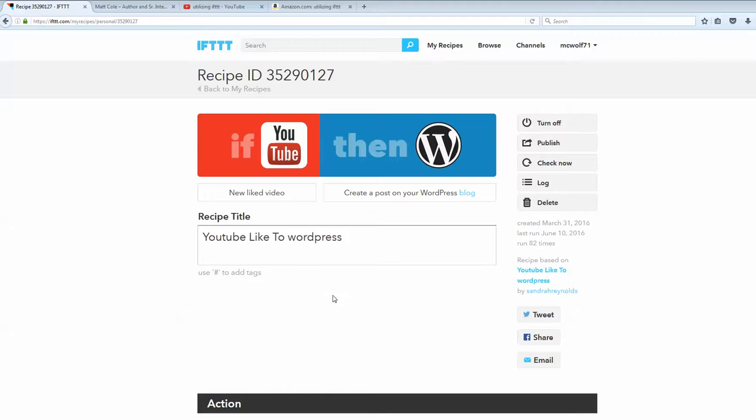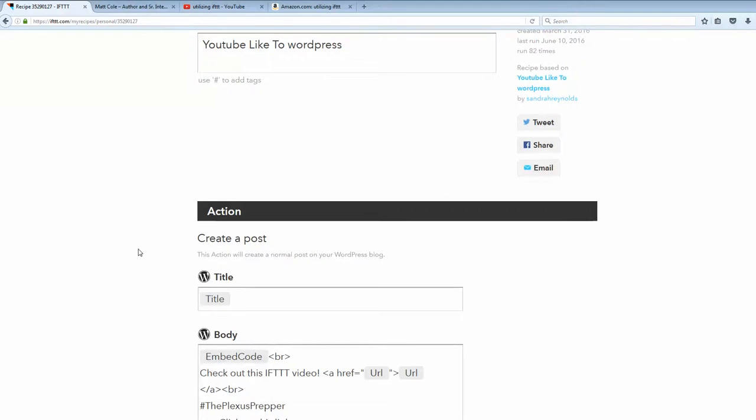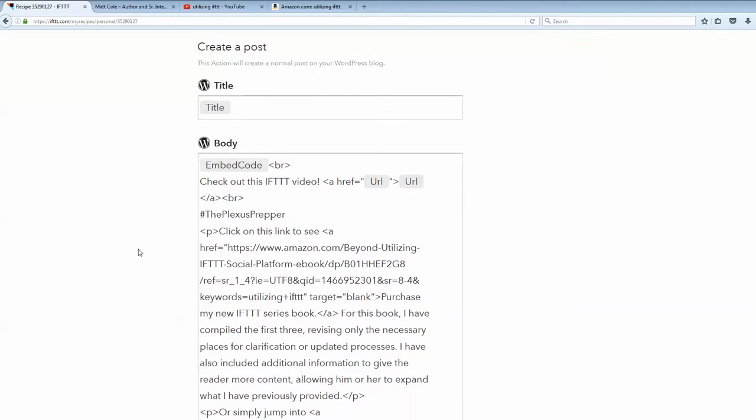So, let's take a look at this and see what this particular recipe does for us. The recipe title is pretty common. If you like YouTube, go to WordPress.